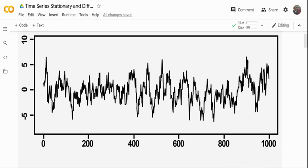The second condition is that the variance is constant. So the variance within different parts of the time series is similar and constant — it is not varying a lot.